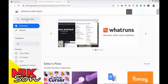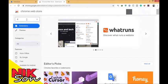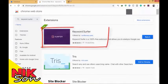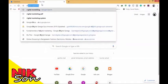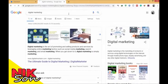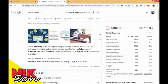First, you need to visit the Google Chrome Web Store. Then in the search bar type Keyword Surfer and add that first extension to your Chrome. Now in the Google search engine, whenever you're looking for anything, it shows you other related keywords too.